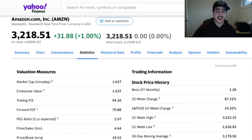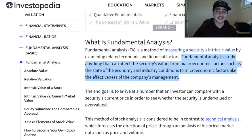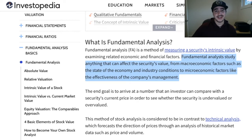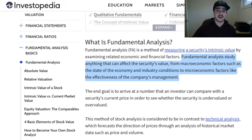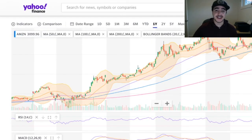Fundamental analysis also considers macro or larger economic events and considerations — for example, whether the company is in an industry that's going to grow, and whether the company is a leader in its space or industry. These are also fundamental analysis types of questions.